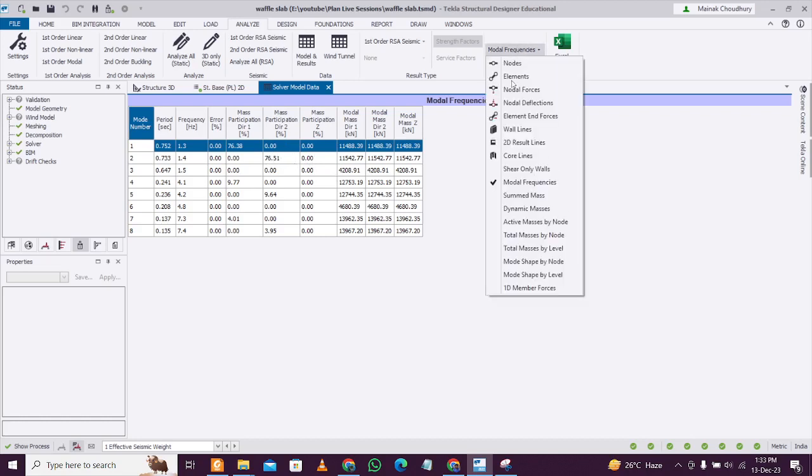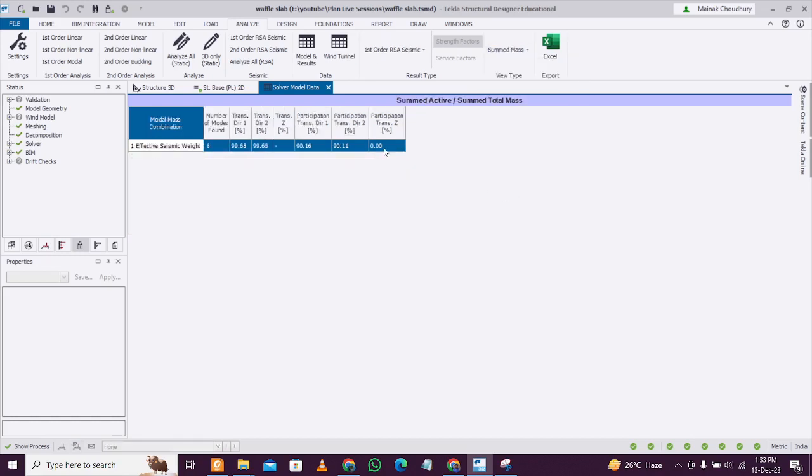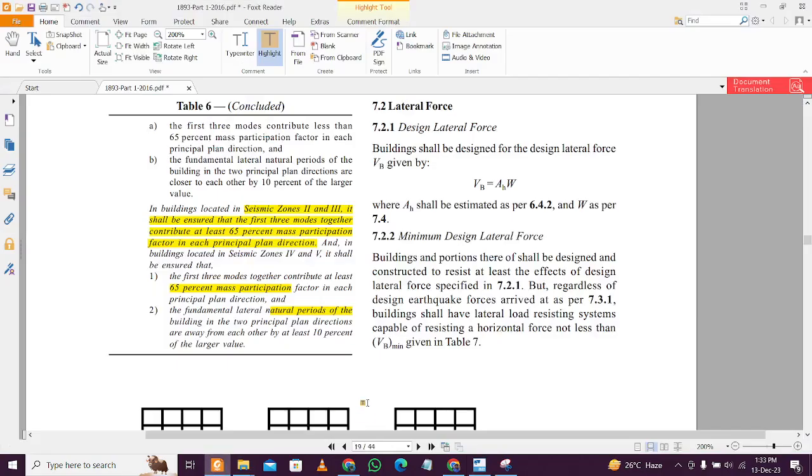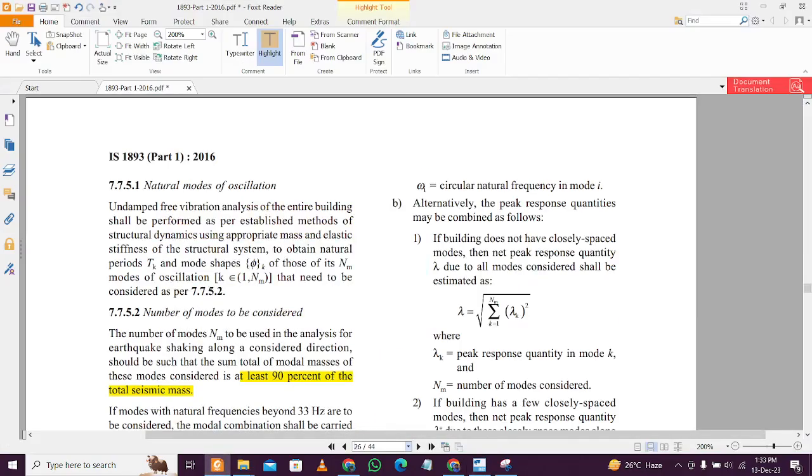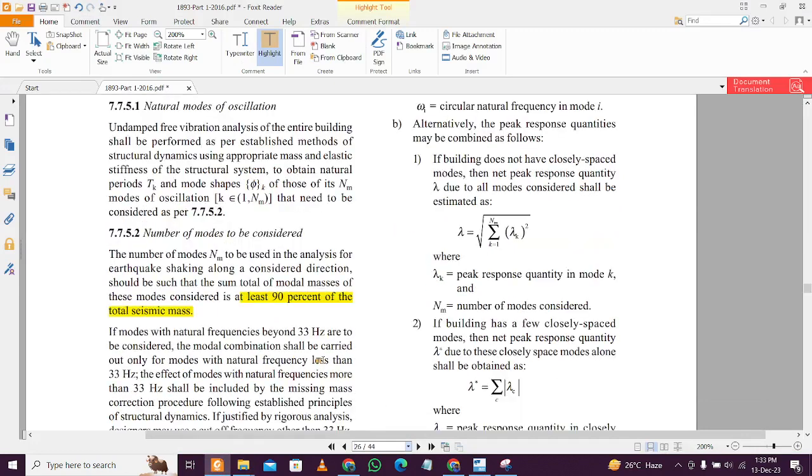Like this we check the summed mass. This summed mass is 90% in the two directions in which you apply the earthquake loads.